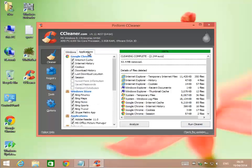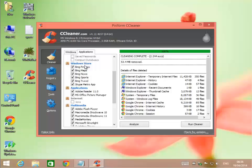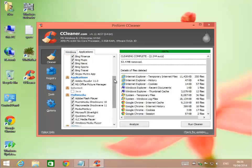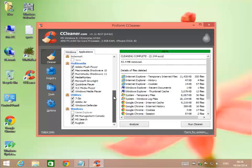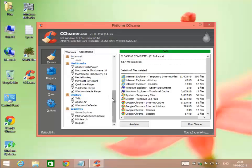Now we'll go over to applications. You'll see it also goes through my Google Chrome internet cache, internet history, cookies, download history, last download location sessions. It goes into my Windows Store and gets rid of Bing Finance, Maps, News, Sports, Travel, and my Skype Metro app. It goes into other applications like Adobe Reader, MS Office Picture Reader, Multimedia. It'll go into my Adobe Flash Player, Shockwave 10, Shockwave 11, Media Monkey, Microsoft Silverlight, QuickTime Player, VLC Media Player, Windows Media Player.